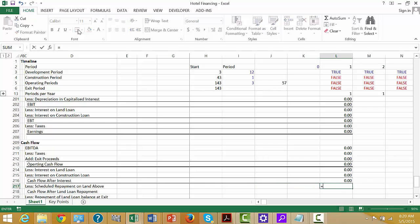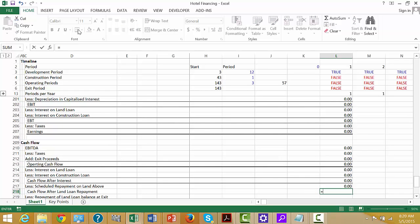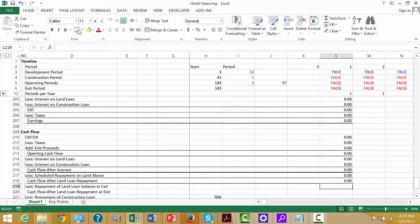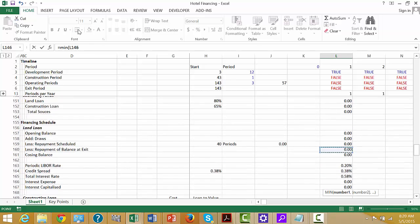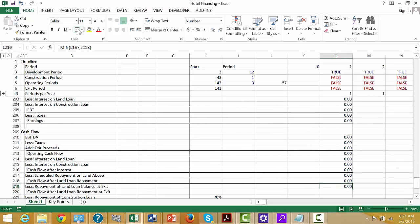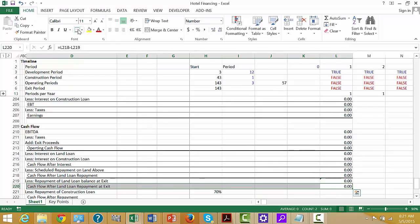Then we can go back up and get our scheduled debt repayment from the land loan — that doesn't begin until afterwards. Then we can get our cash flow after this, which will be another subtotal. Then we can get the cash flow at exit — we never want to pay more than the opening balance. But if we don't have any cash flow, that's too bad for those poor bankers. So we take the minimum of this or this.